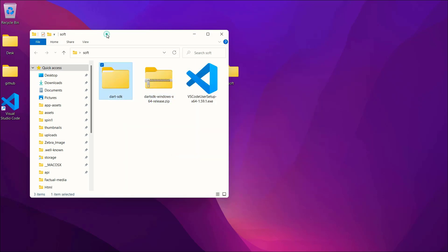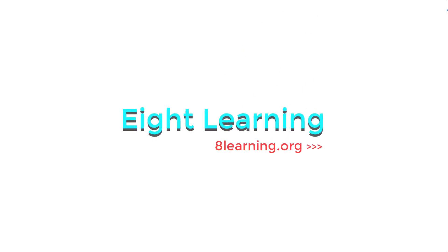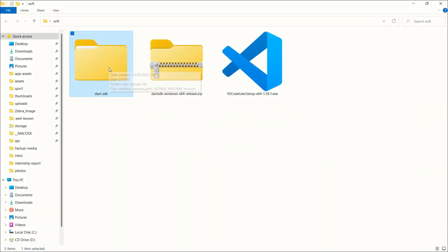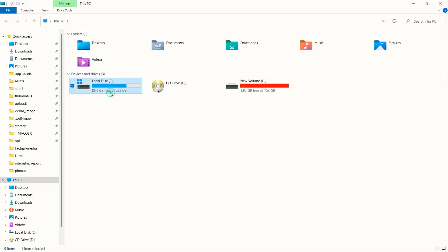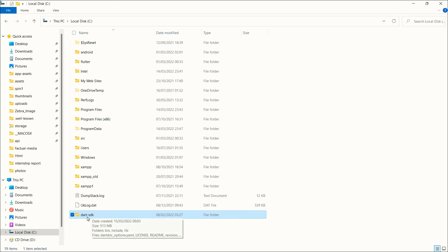After unzipping, you may see many folders but what we need is the 'dart-sdk' folder. Cut or copy that folder, then go to 'This PC', open the C: drive, and paste the dart-sdk folder there. You should now see 'dart-sdk' in your C: drive.